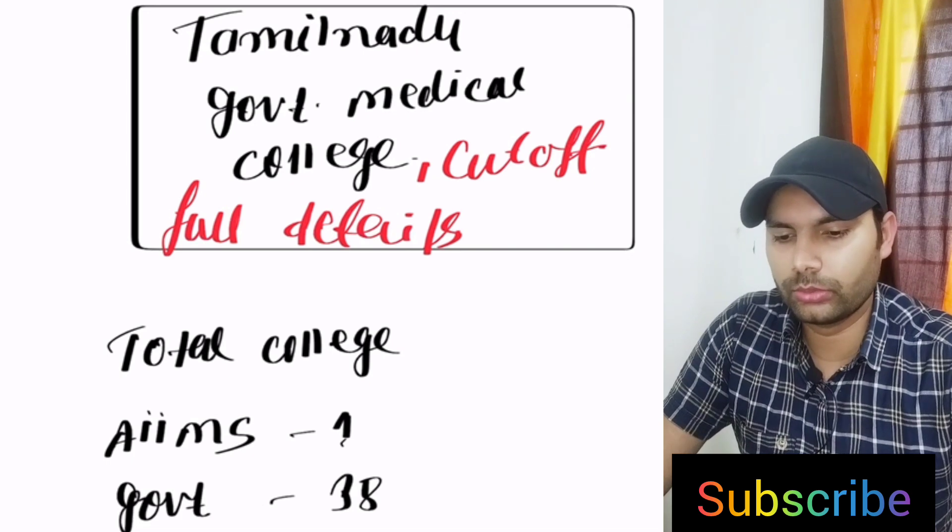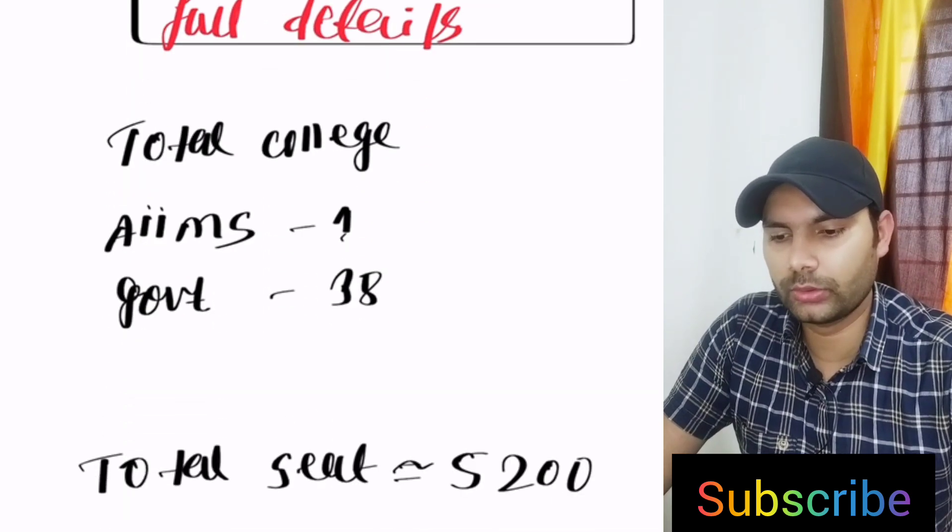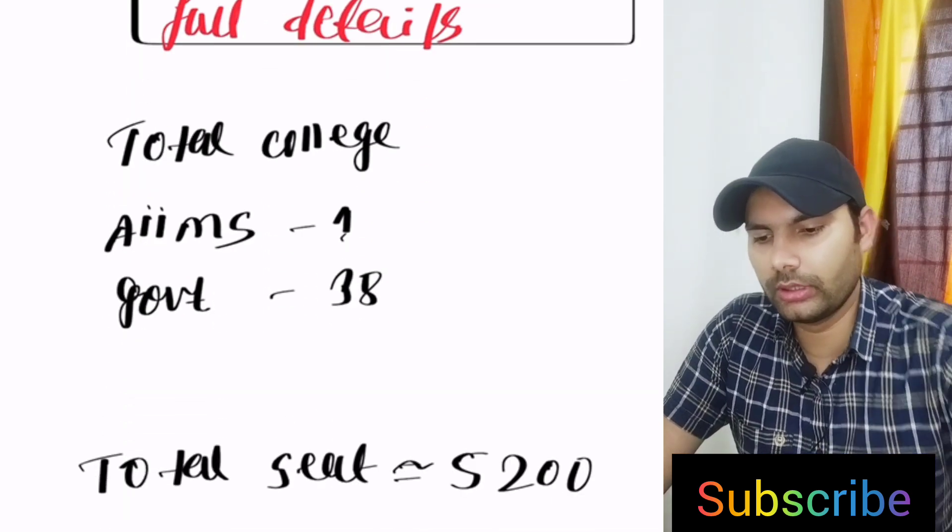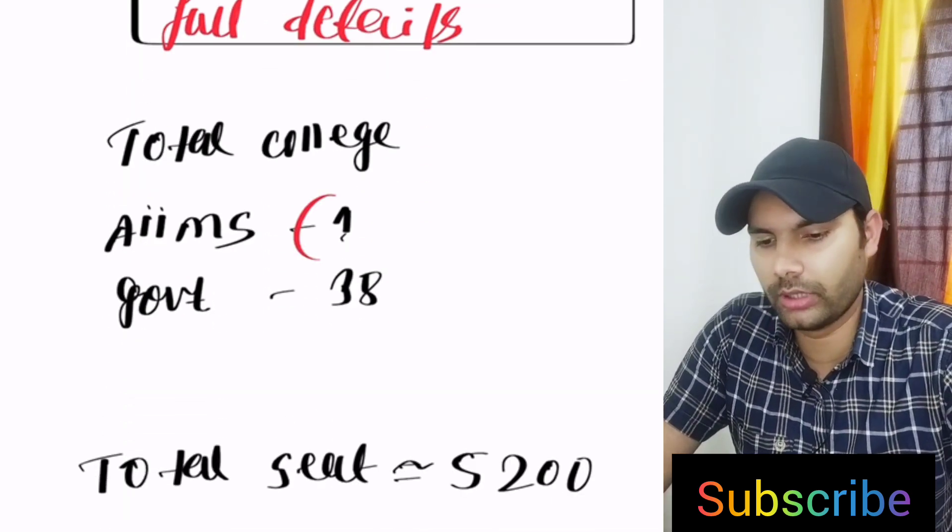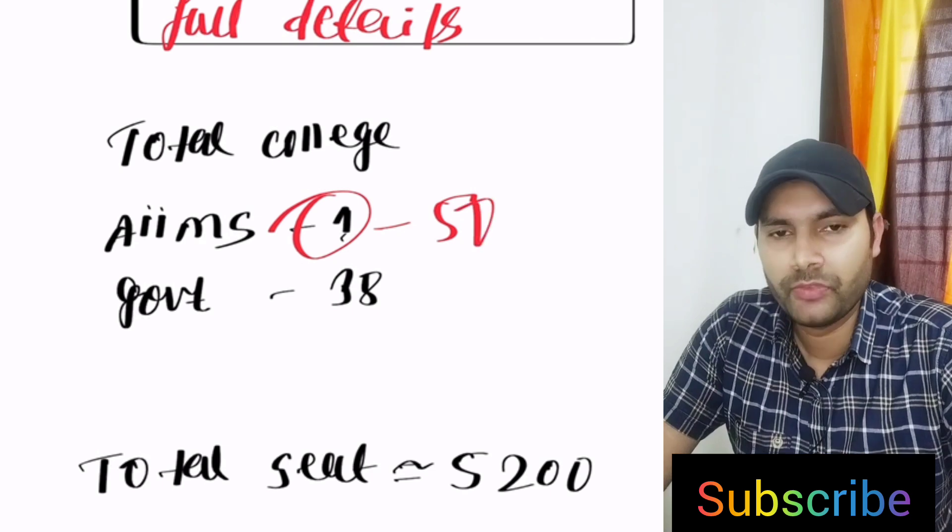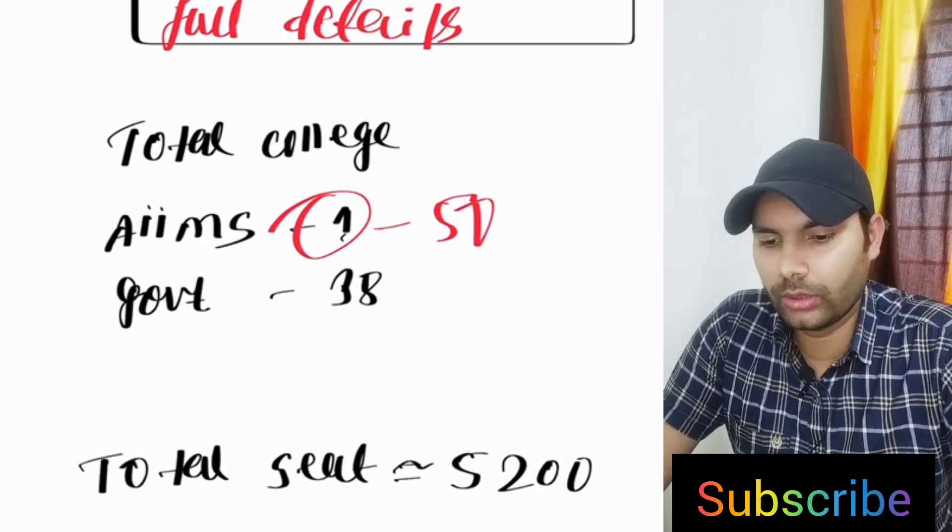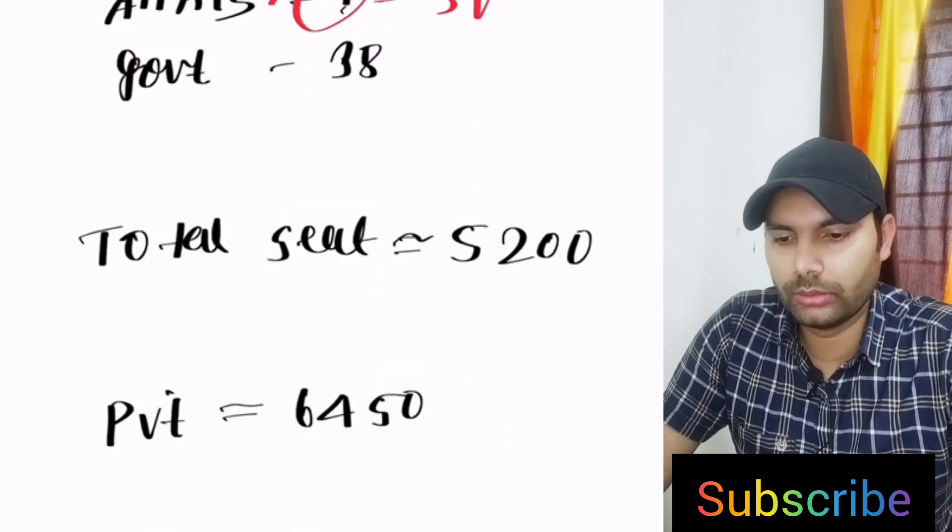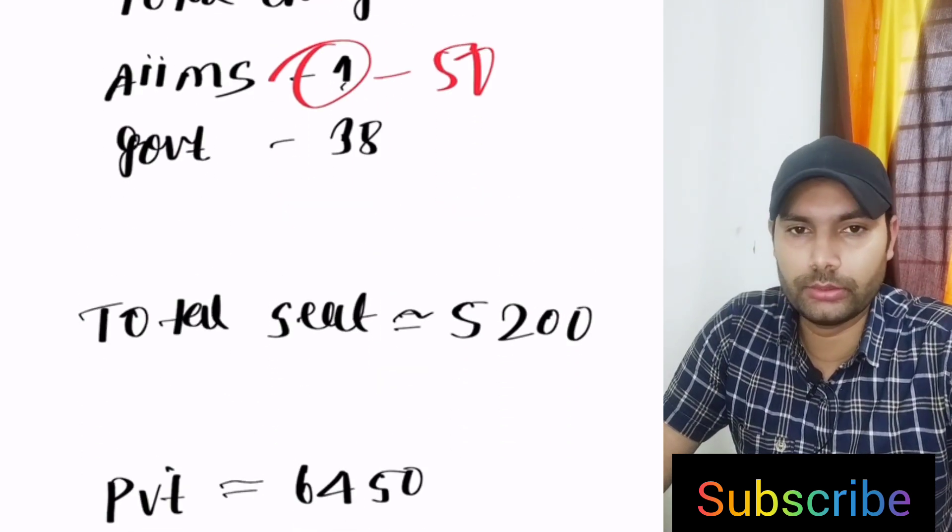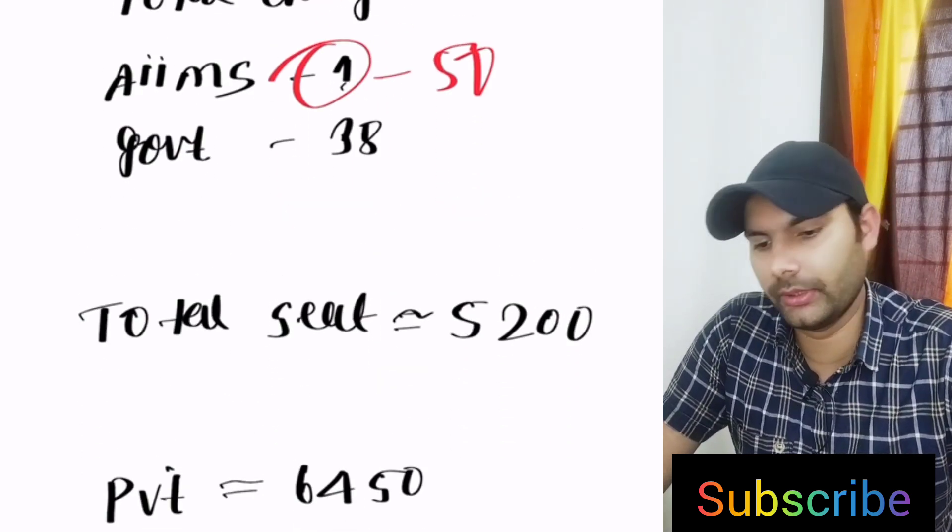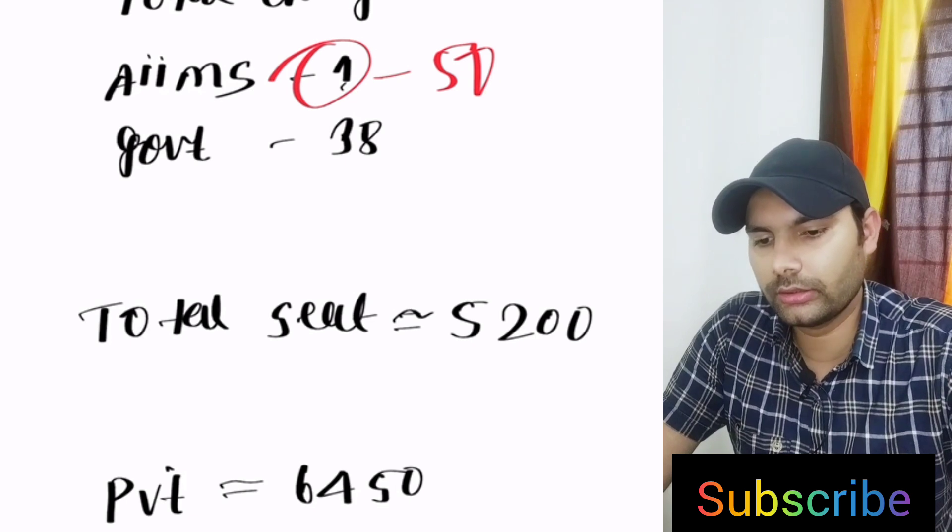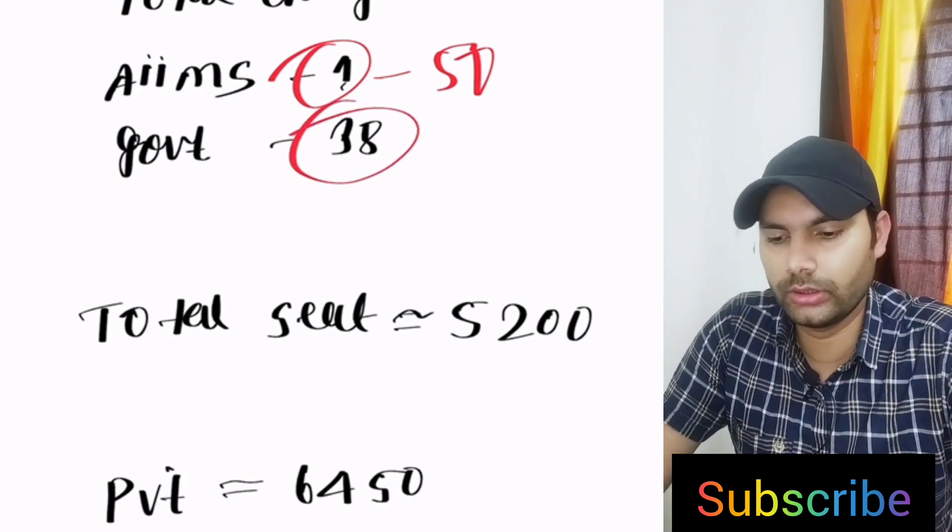First we have to talk about the total number of colleges. That's one AIIMS, AIIMS Madurai having 50 seats, and Government Medical Colleges in Tamil Nadu, 37 Government Medical Colleges and one Semi-Government Medical College, that's 38 Medical Colleges.